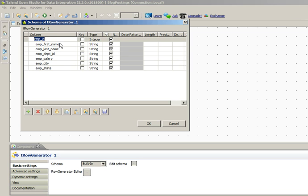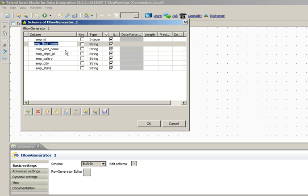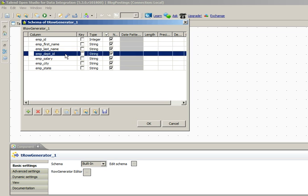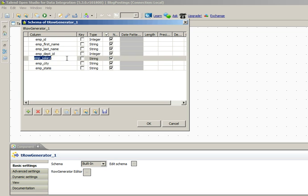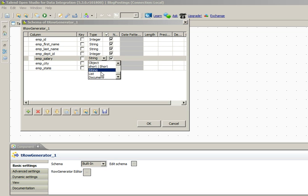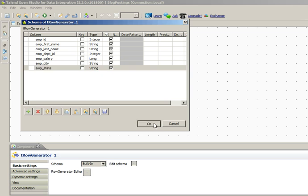We have employee_id, employee_first_name, last_name, department_id—you can keep it as an integer—employee_salary, keep it as long, city and state. Click OK.